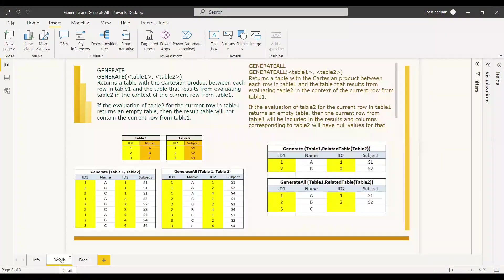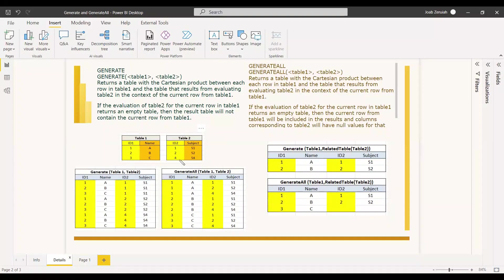To understand the Cartesian product: if we have one table with three rows and another table also with three rows, the resultant table will be three times three, which is nine rows. Similarly, if one table has two rows and another has three rows, the result for both Generate and GenerateAll will be three times two, which is six rows.